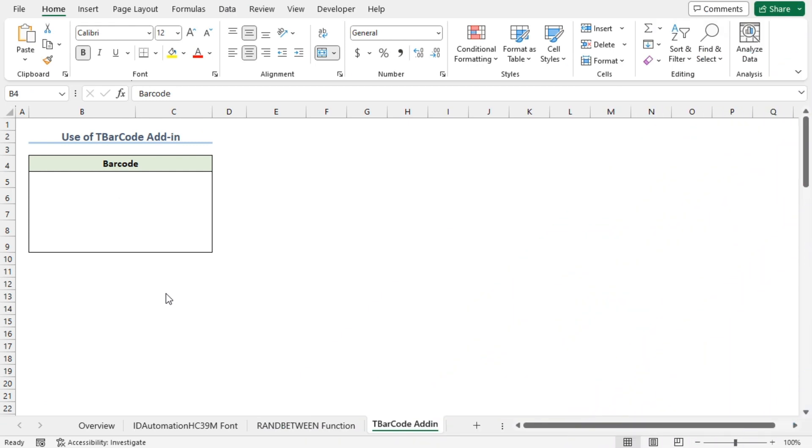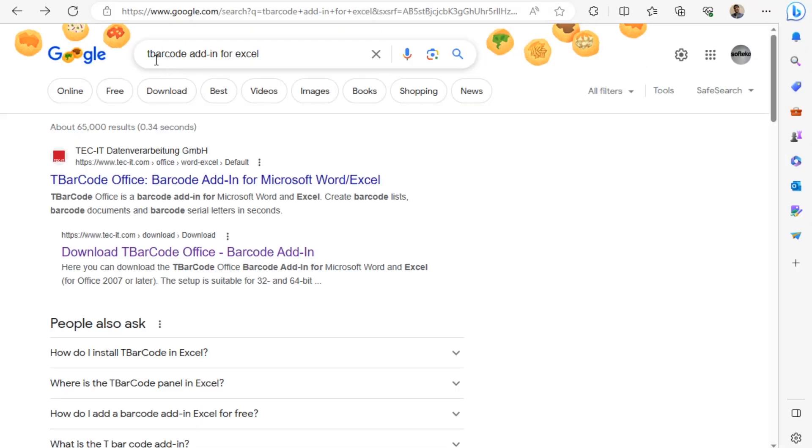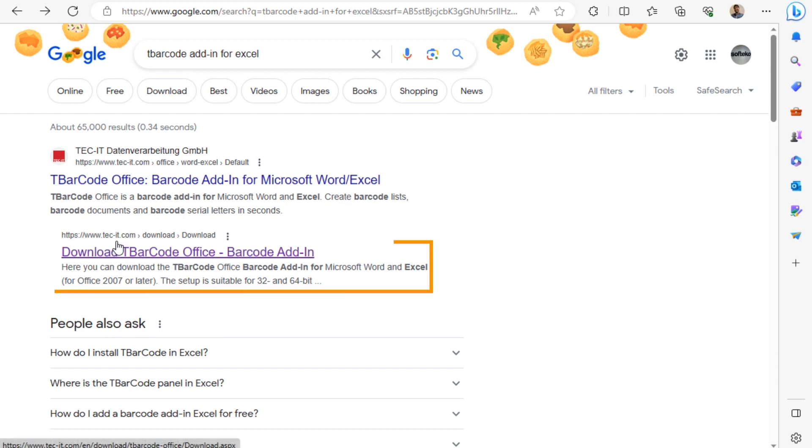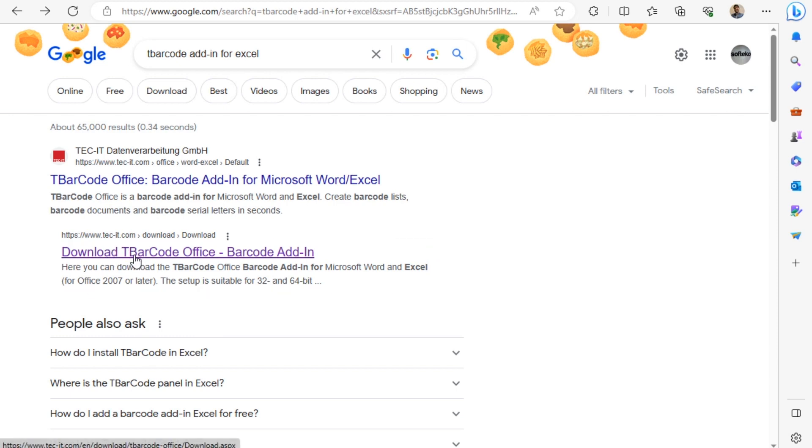Lastly, we can install an add-in to create barcodes in Excel. For this, I'll go to Google. In the search bar, search for T-barcode add-in for Excel. Here, I'll click on the link for techit.com website.